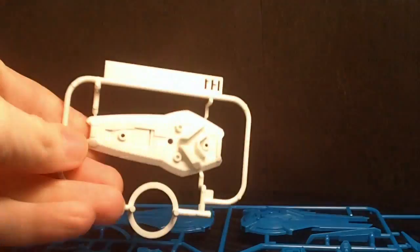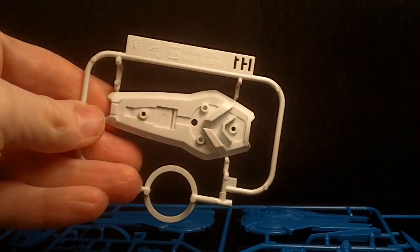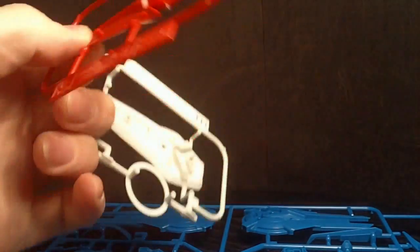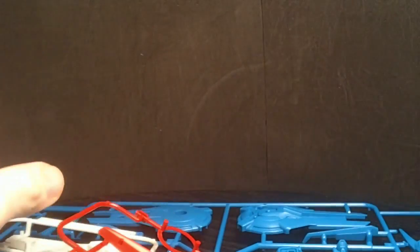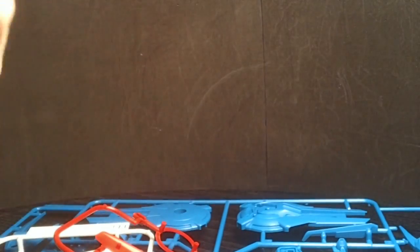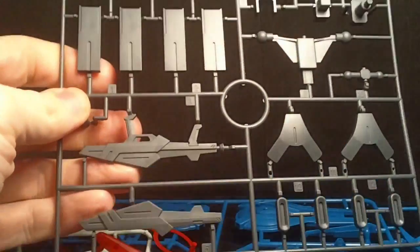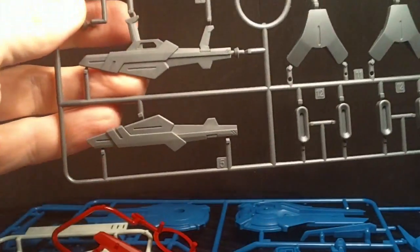And we have H1, H2 for the shield. I is all the gray and there's a new Beam Rifle.